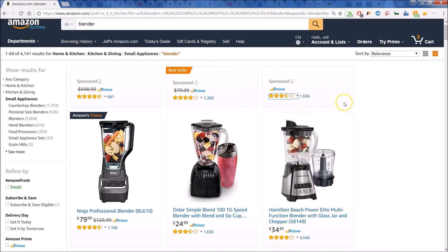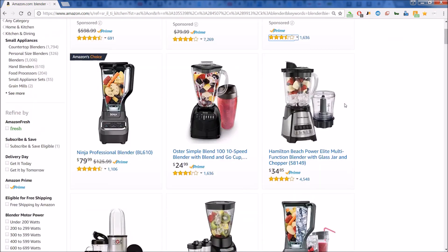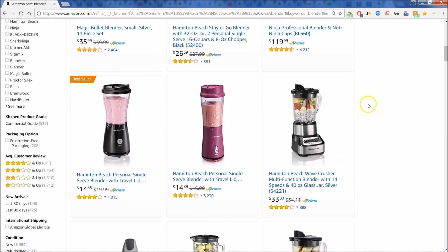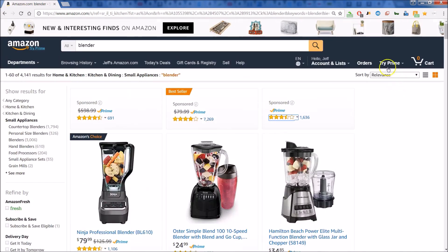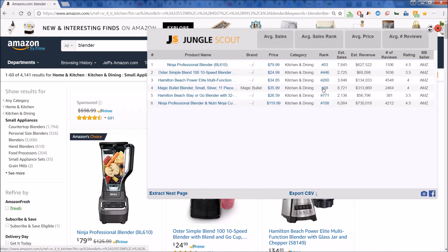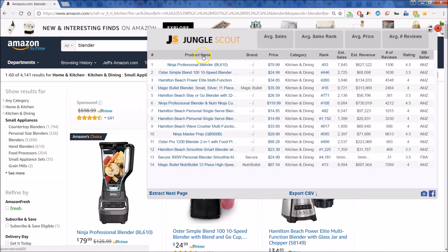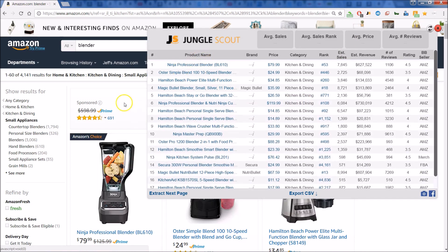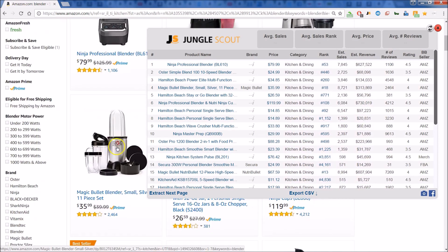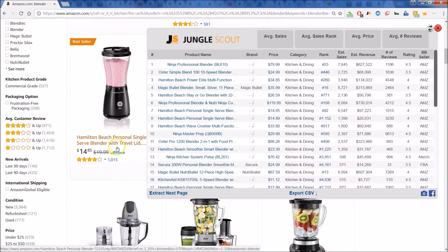We've done a simple search on Amazon for blenders, so here you see the list of blenders. Right up top you can see I have the Jungle Scout extension — let's click on that and you can get a glimpse at what Jungle Scout will give to you. Notice that we have the product name just as they're listed here on the page, so you can scroll and check out some things in the background as you look at your list.